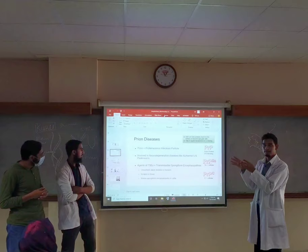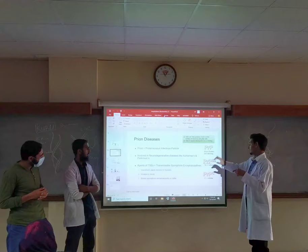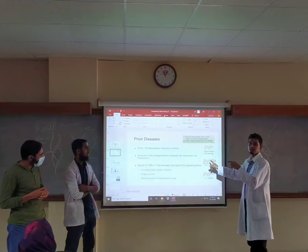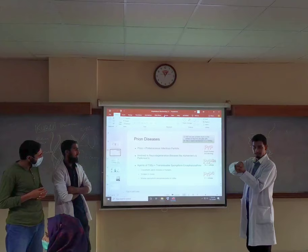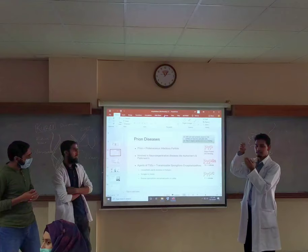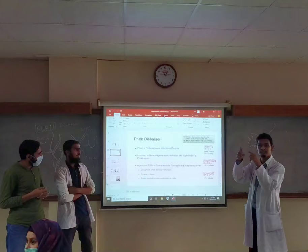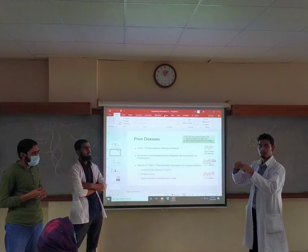The PrPC is the healthy version that the body codes for. The PrPSc is the scrapie protein, which is the infectious particle. Whenever a PrPC comes in contact with the PrPSc, it gets converted into the infectious form. When it affects a neuron, the neuron undergoes apoptosis, and the brain tissue gets destroyed while surrounding fluid fills in — all of the brain lobe dissolves into a spongy mesh.